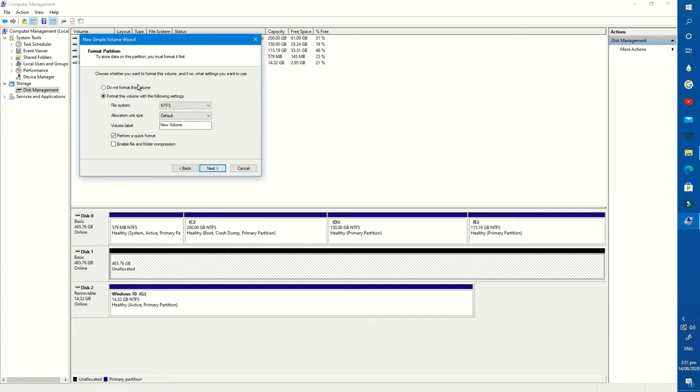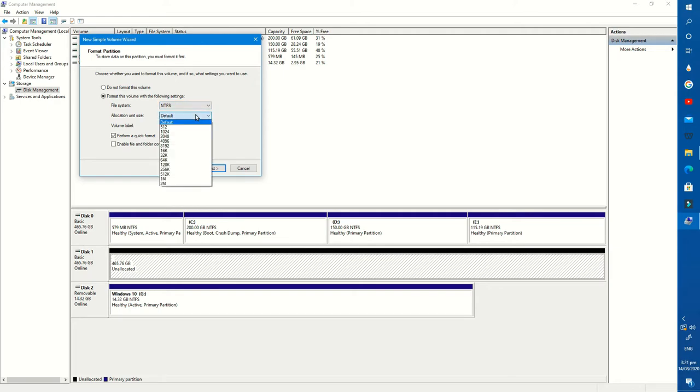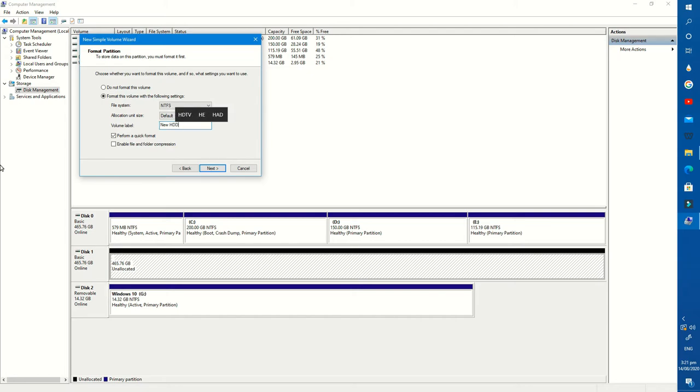Here you can change the type of partition and also the hard drive name. Press Next and Finish.